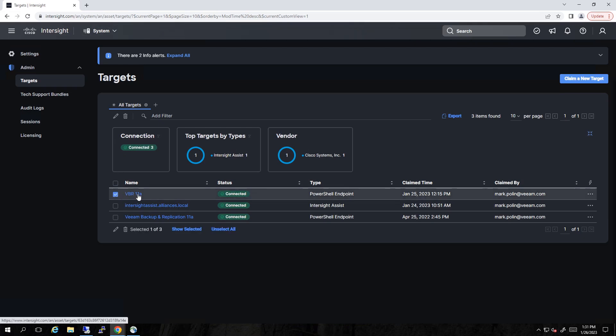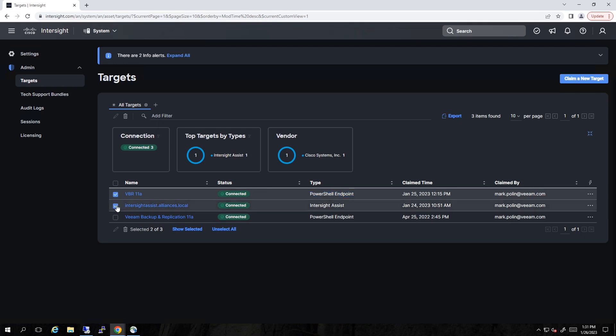Now what I want to draw your attention to is a PowerShell endpoint. So we're going to be using PowerShell scripting for our automation with ICO. We also have another target. That's the Intersight Assist Virtual Appliance.